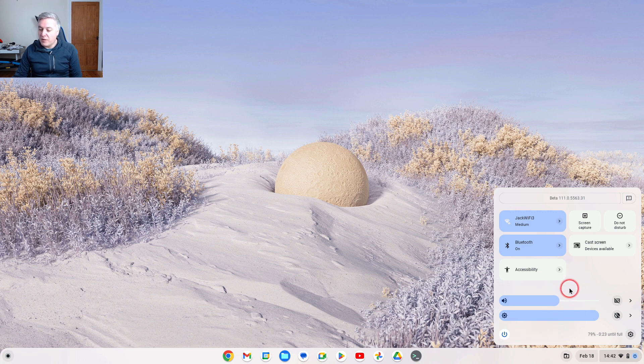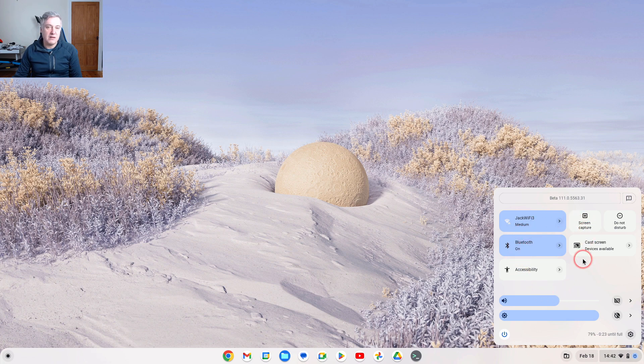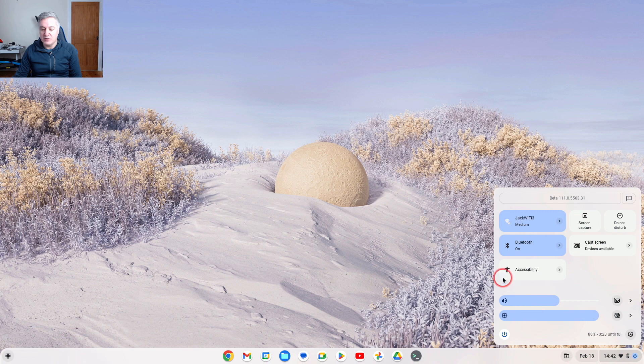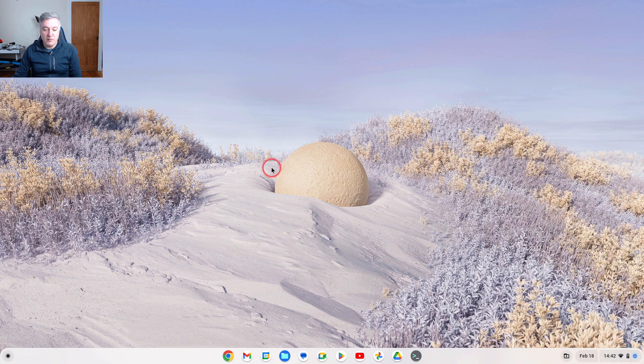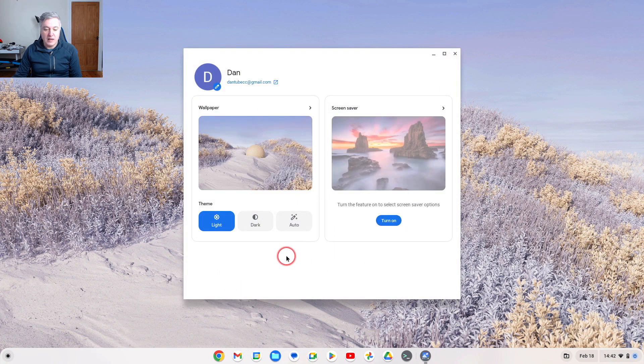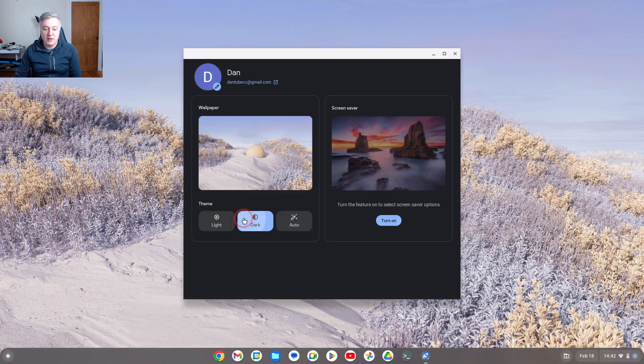Now the one thing also is that there's no way from here, and this is beta mode so I'm sure we'll get it in the future, there's no way of changing these colors at the moment. The only way you can make this slightly different, for example, is if we went to set wallpaper and we did the dark theme.